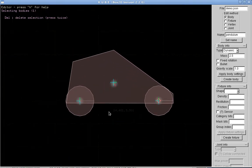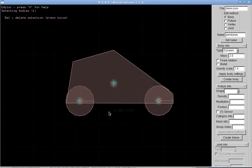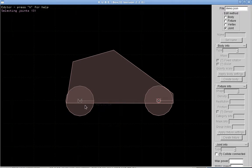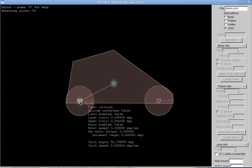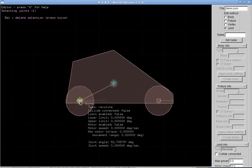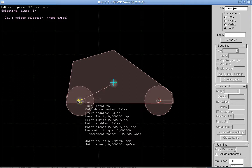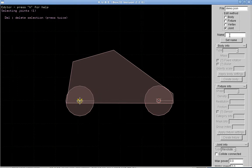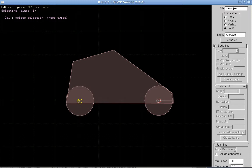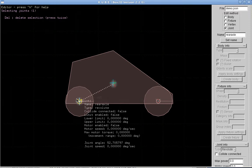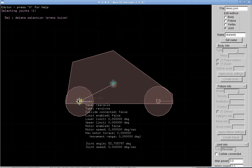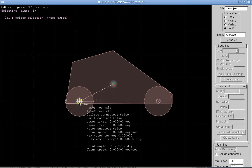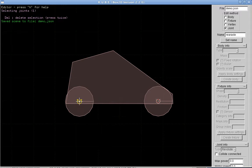So you can name joints, fixtures and bodies and I want to also name this revolute joint here and I'll call this one rear axle. Set the name so now when I mouse over here we should see the name for this body there and control S again.